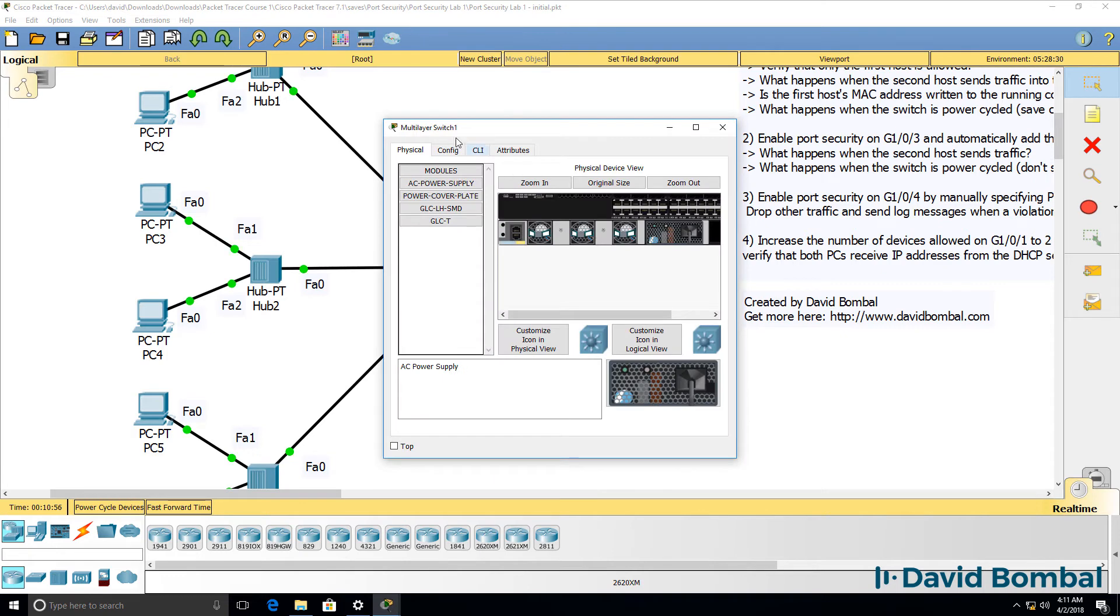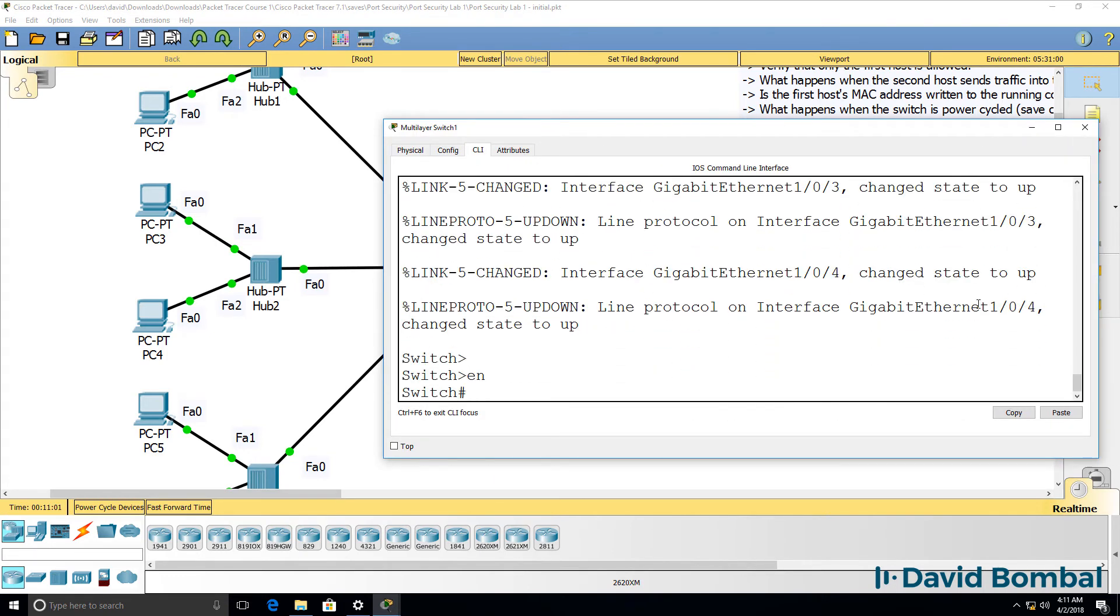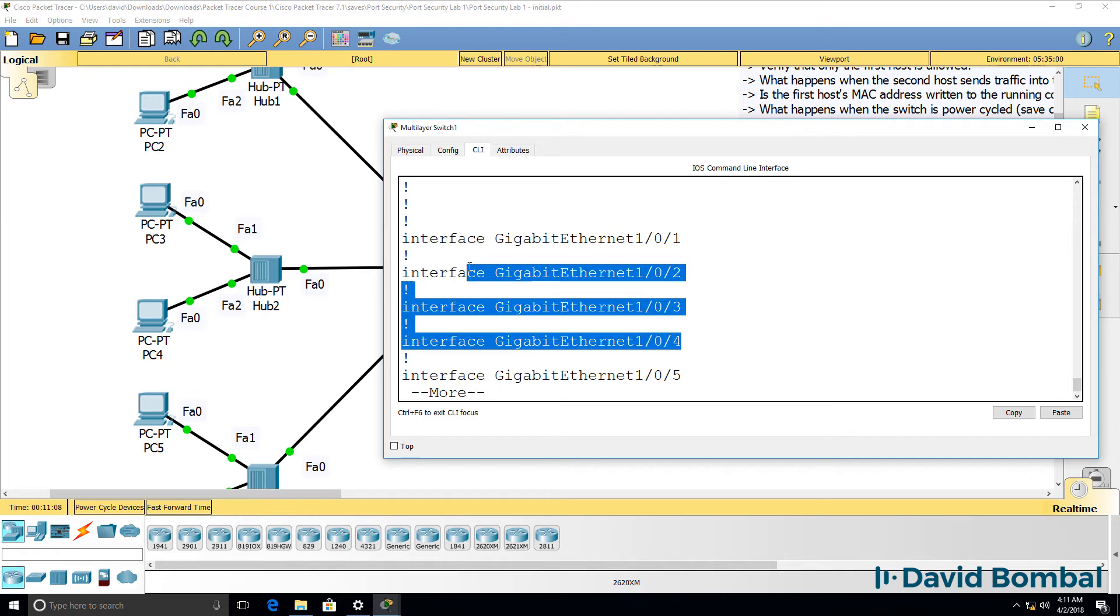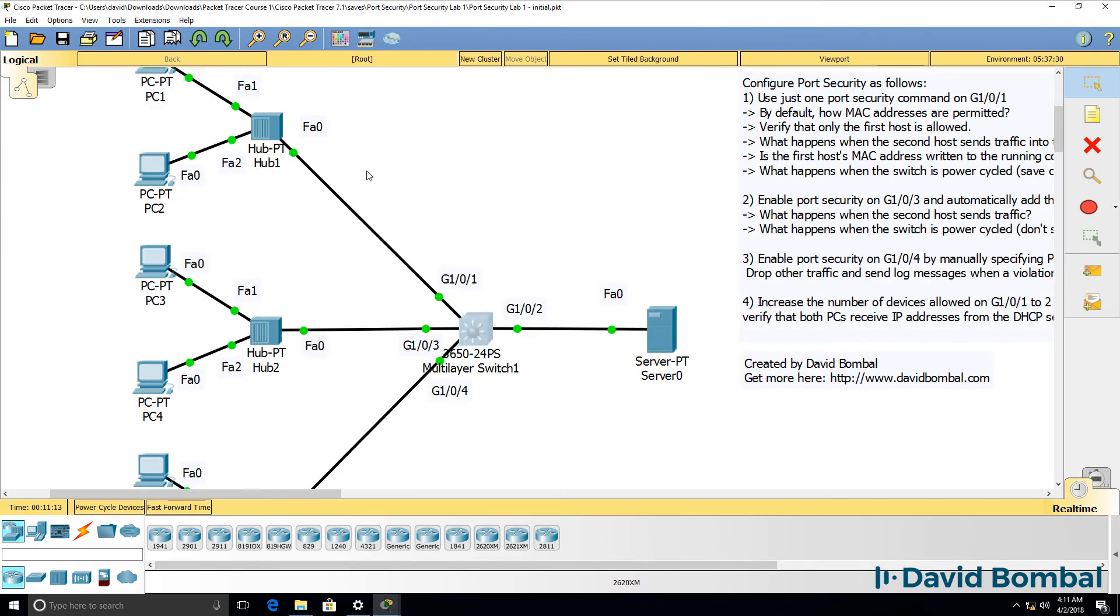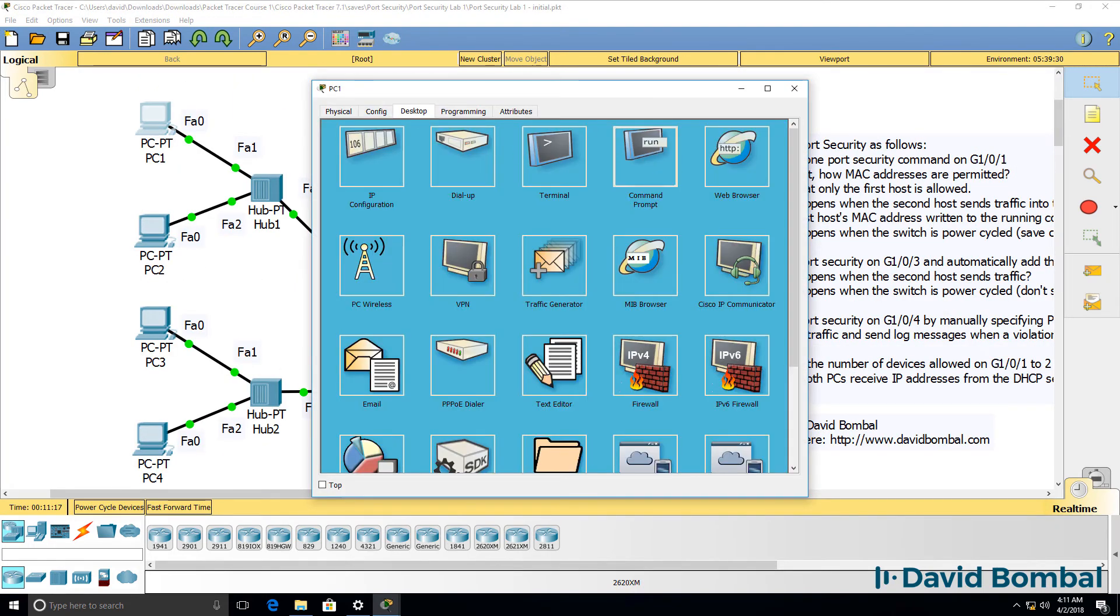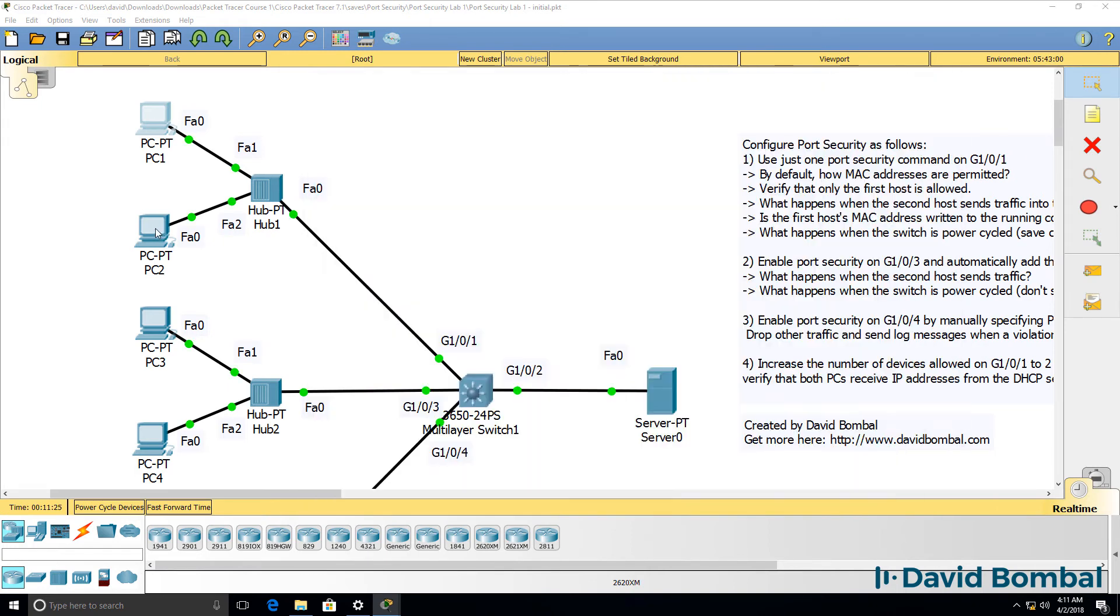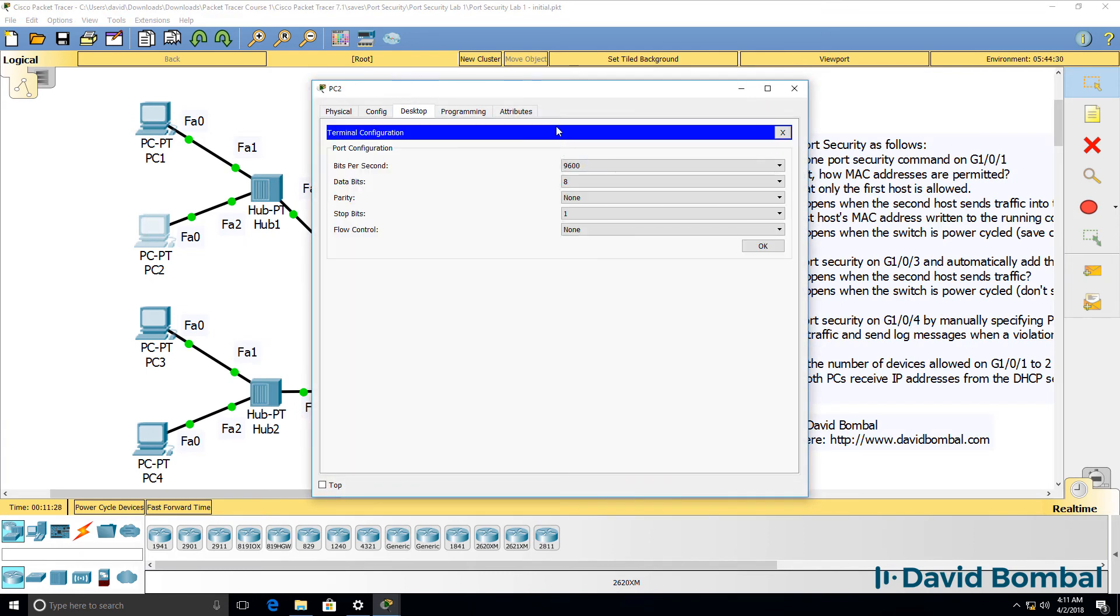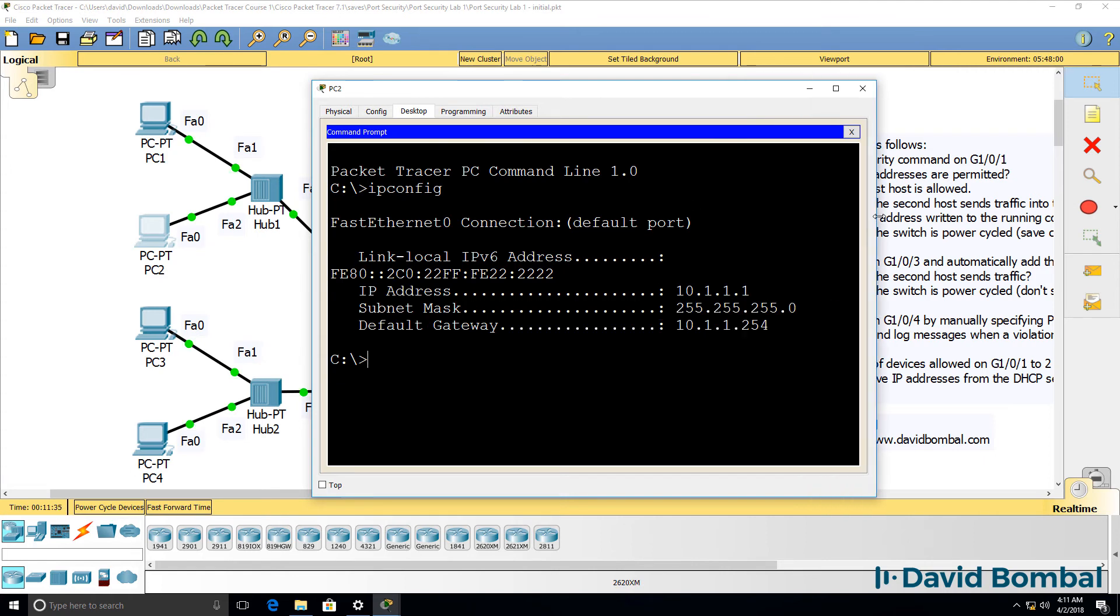At the moment, the switch doesn't have port security enabled on it. So show run shows us that the switch has a basic configuration. No configuration exists on these interfaces. Switch has a very basic default config. That means that PCs such as PC1 will receive an IP address from the DHCP server, and so will other devices such as PC2. Notice it's got IP address 10.1.1.1.